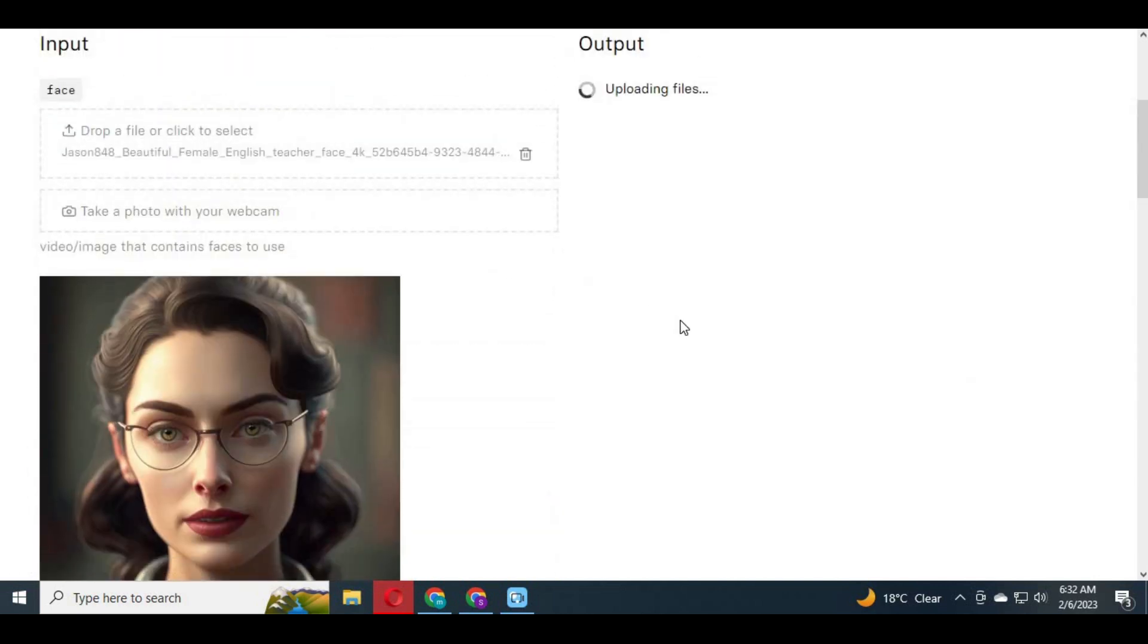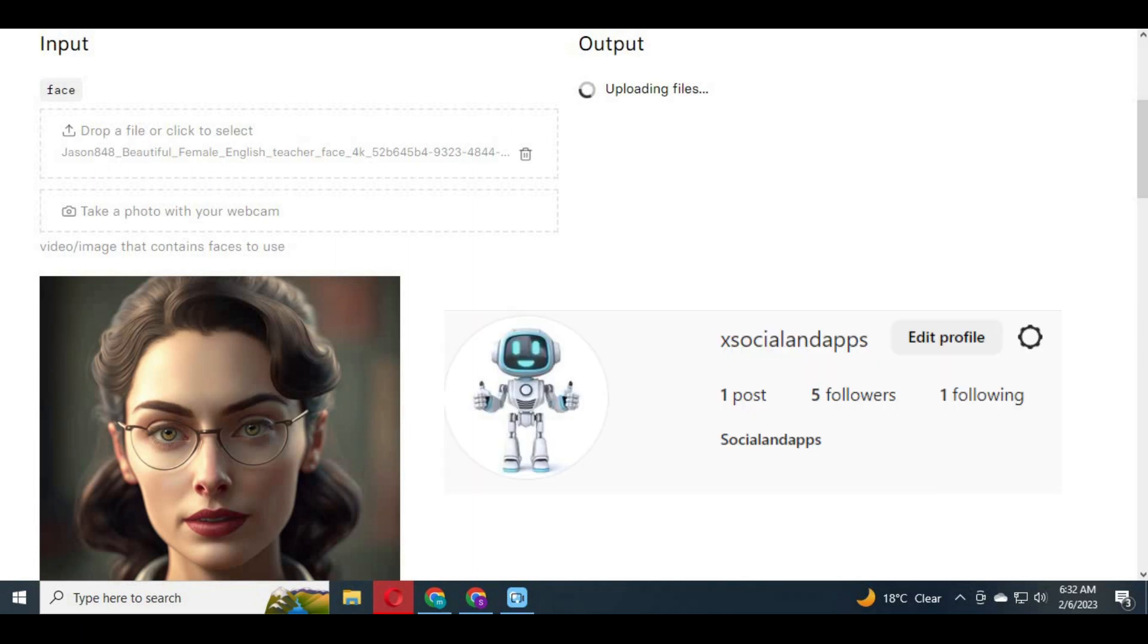Since I can't upload the link in description, you can message me on my Instagram and I will send you the link.